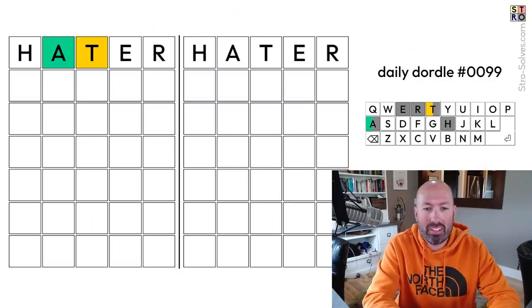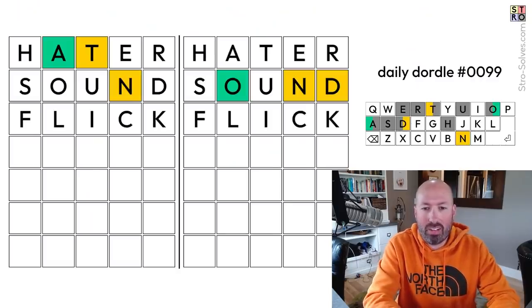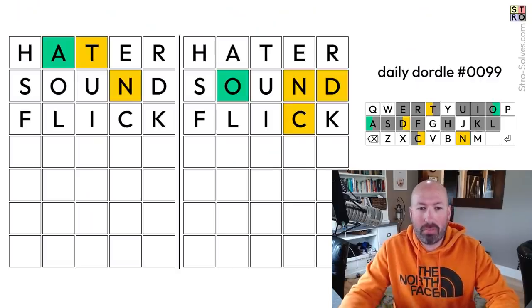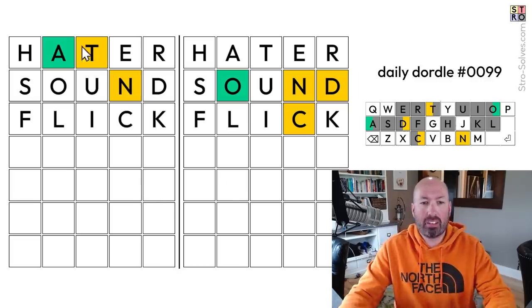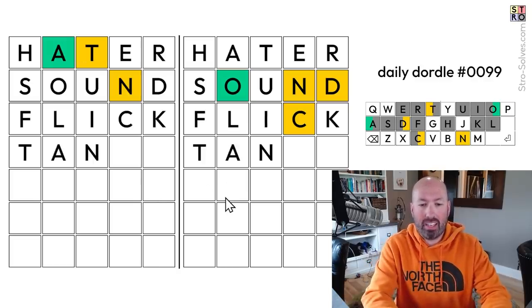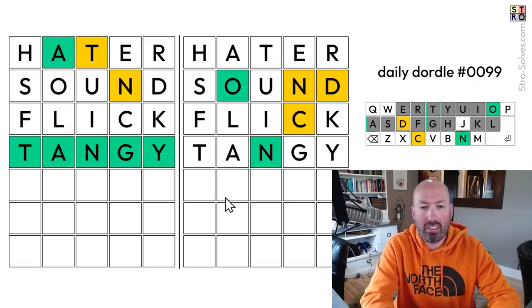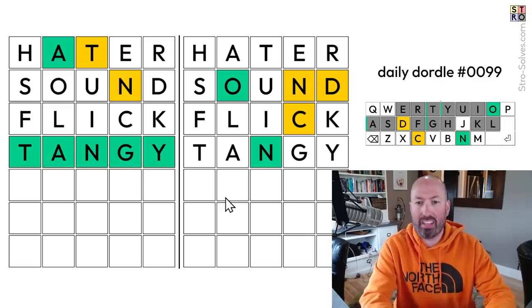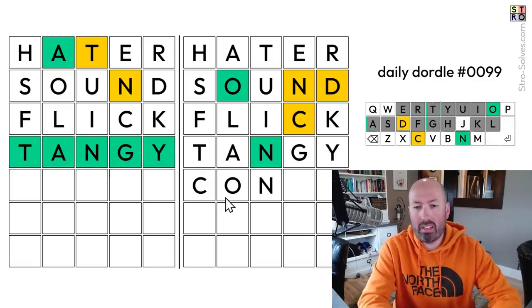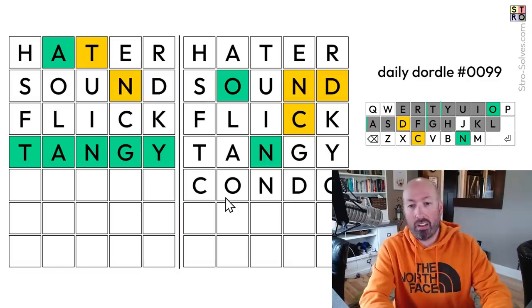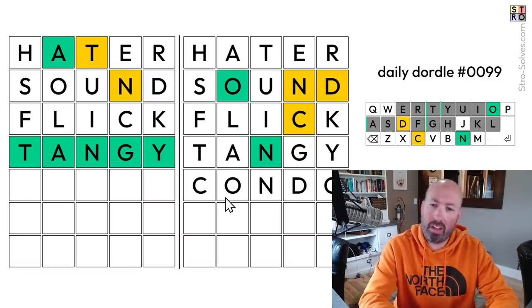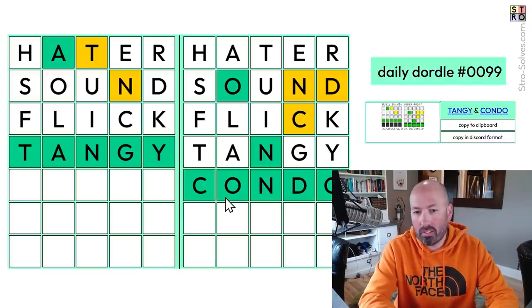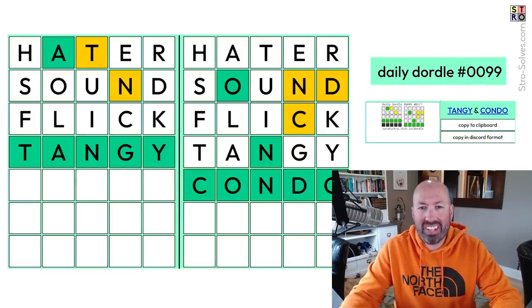I'm going to start with Hater, Sound, and Flick, which my middle son has been using lately. Okay, so we've got T-A-N, Tangy. Tangy, okay. C-O-N-D, Kondo? I mean, that's possible. Kondo, Tangy and Kondo. Okay, moving on to the Cordle.